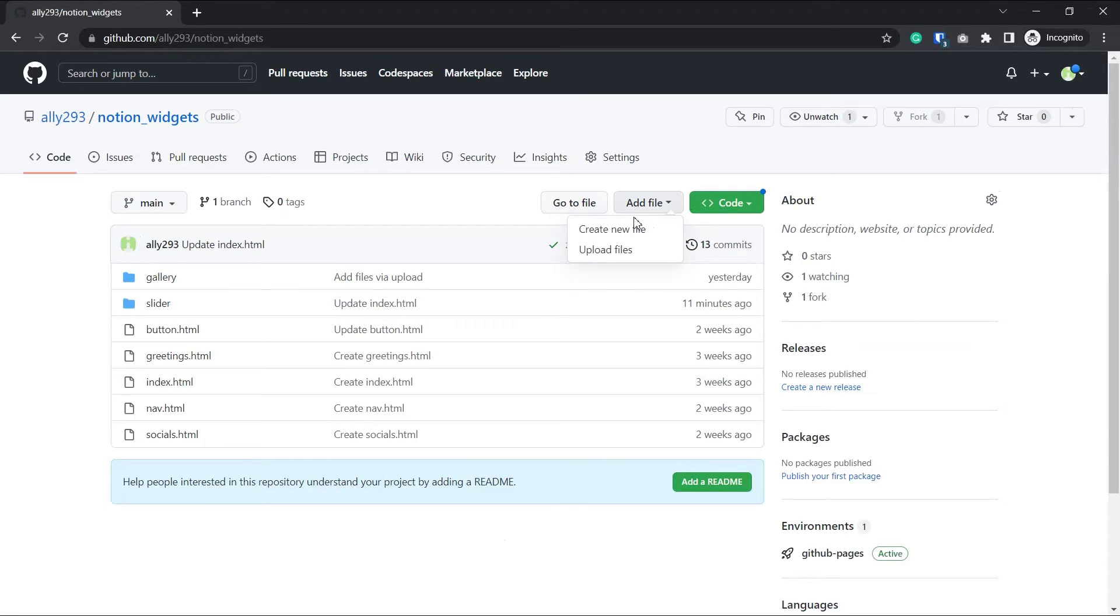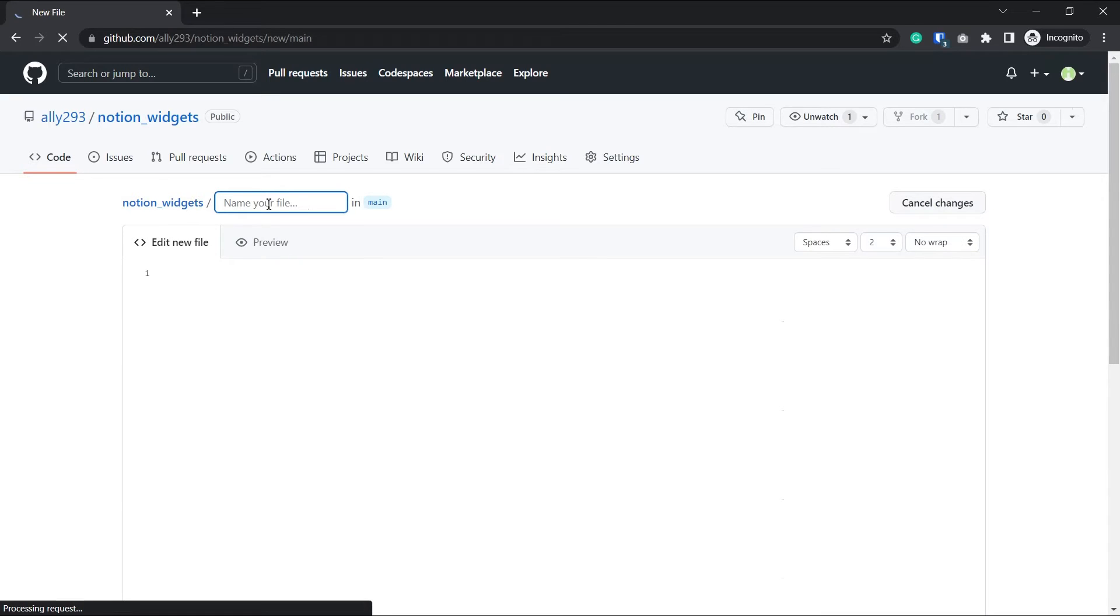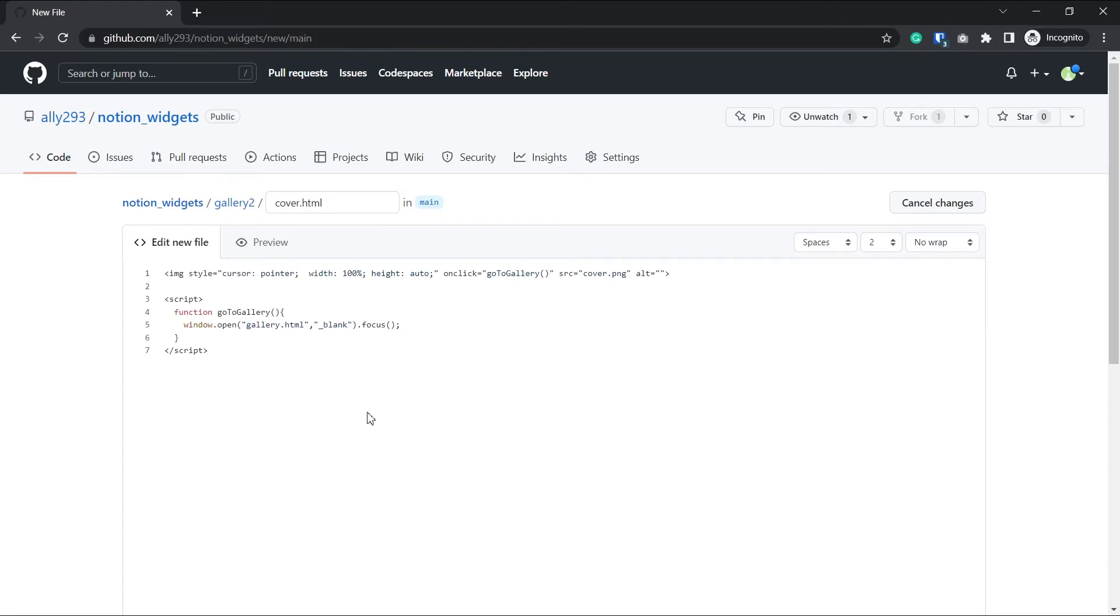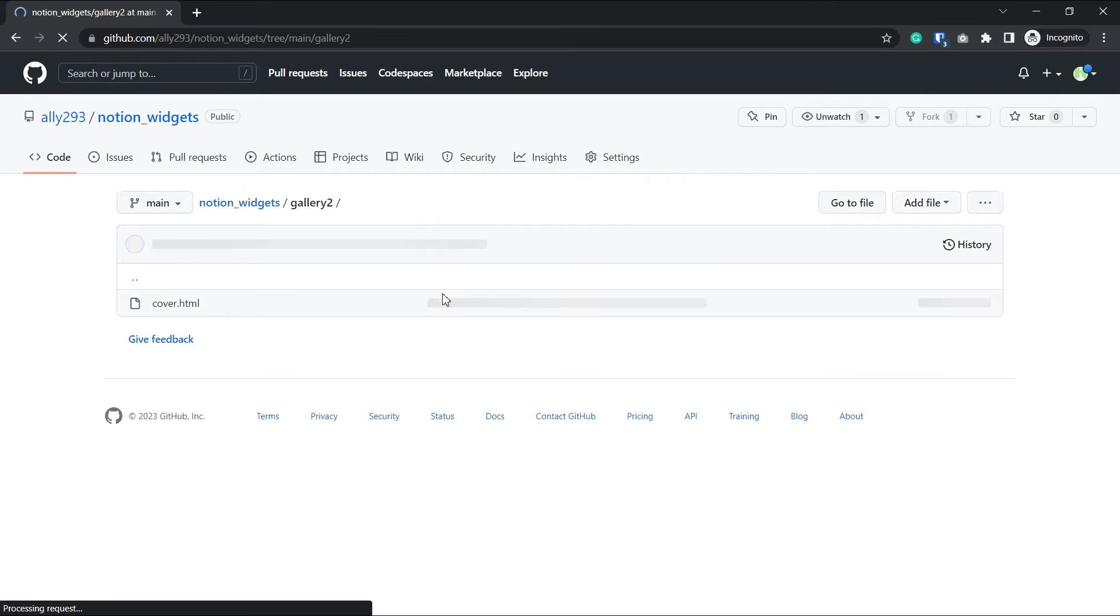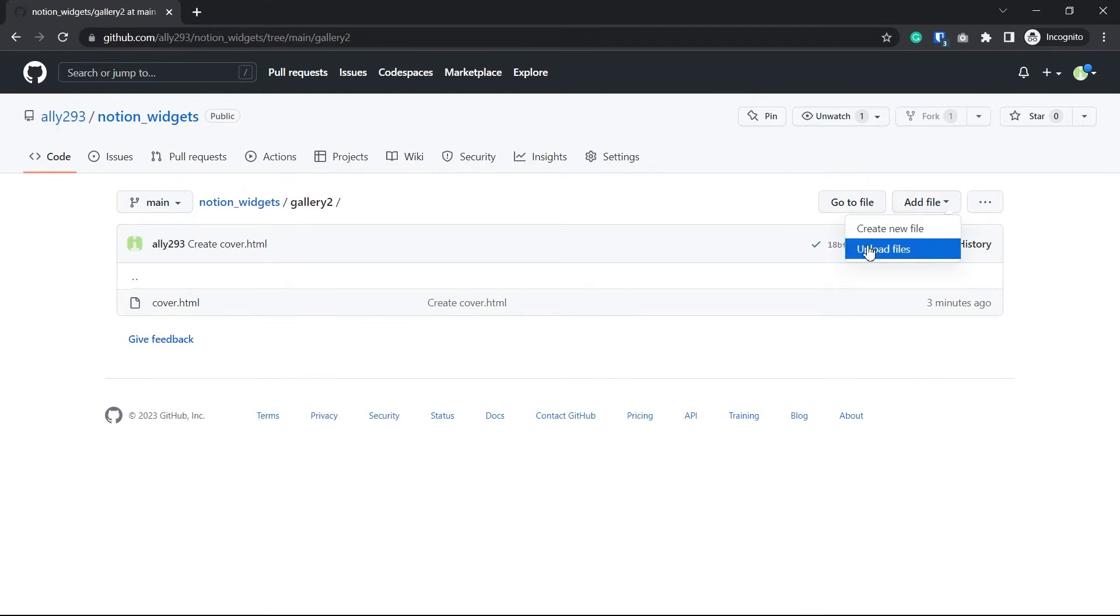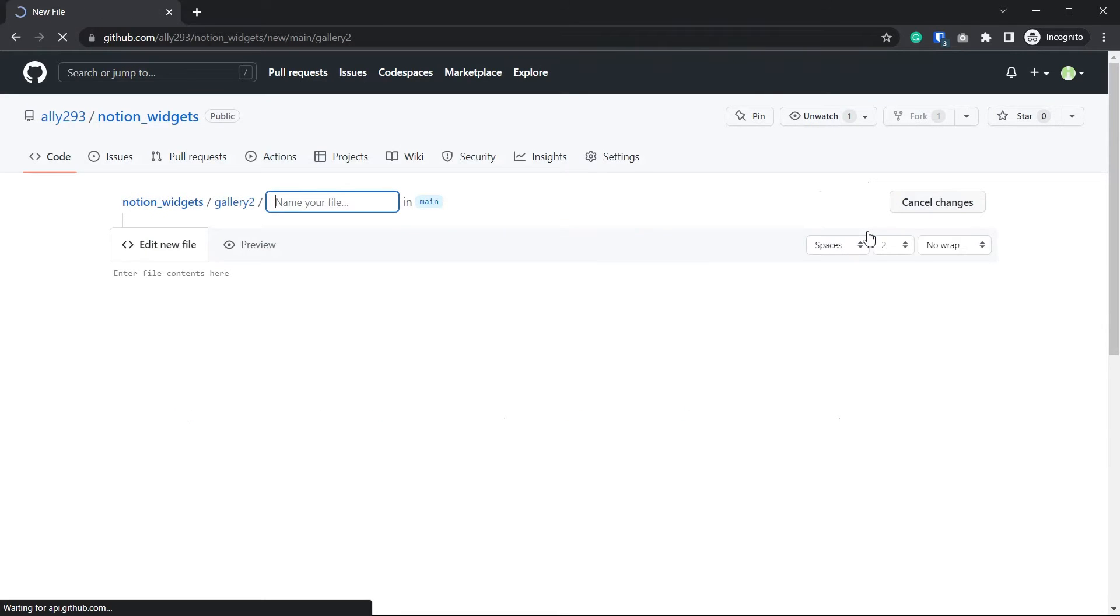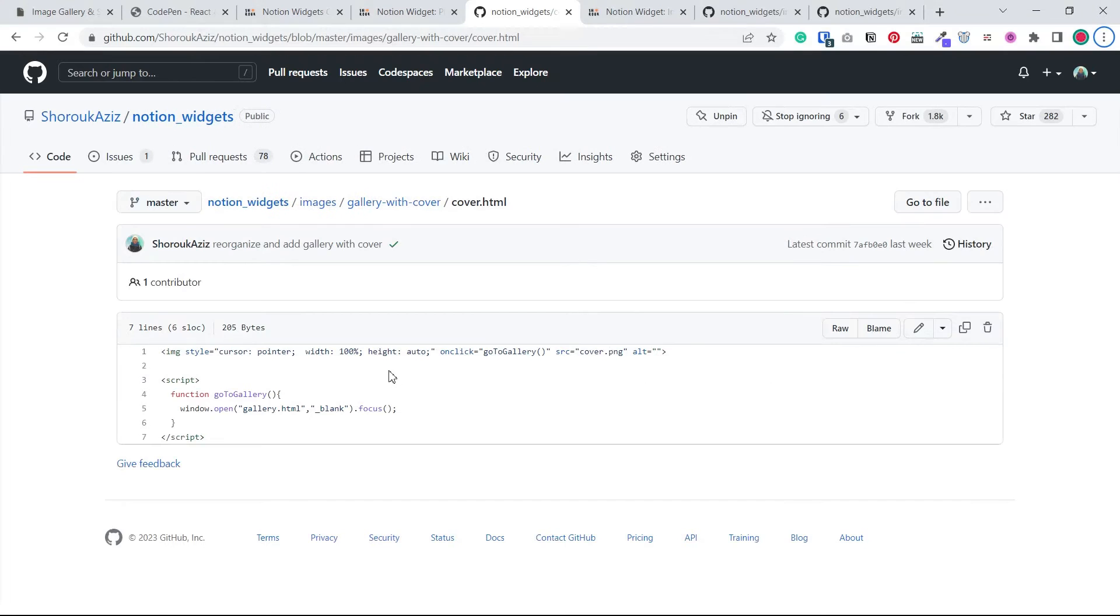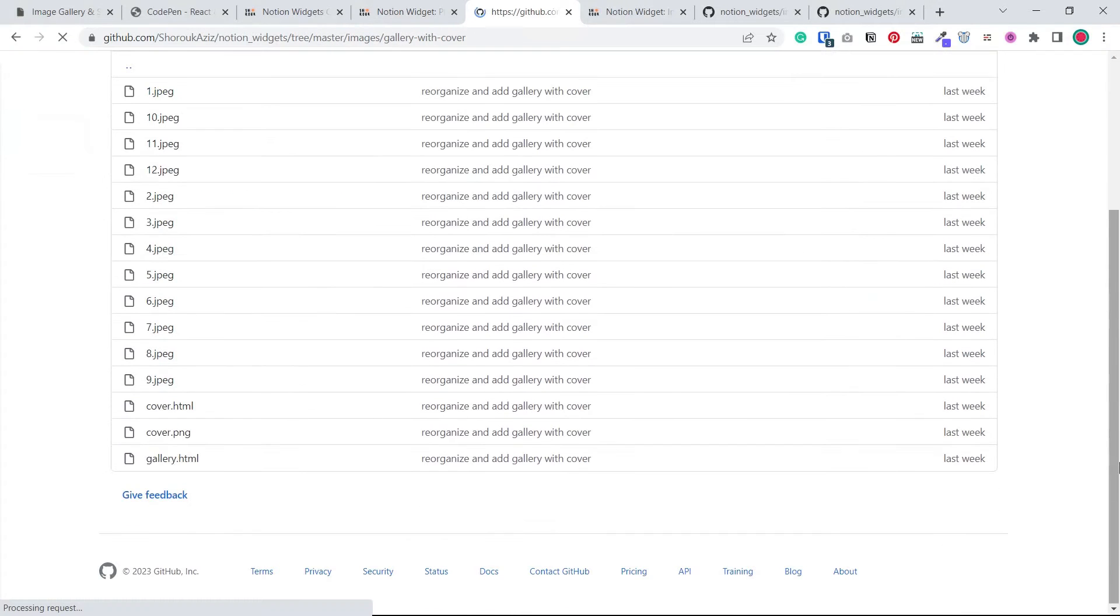First, let's add the folder and the cover. So I'll type, let's say gallery2 slash cover.html and paste the content of the cover.html file. In the same folder, I'll create another file. And this time I'll call it gallery.html. And I'll copy the source code and paste it here.